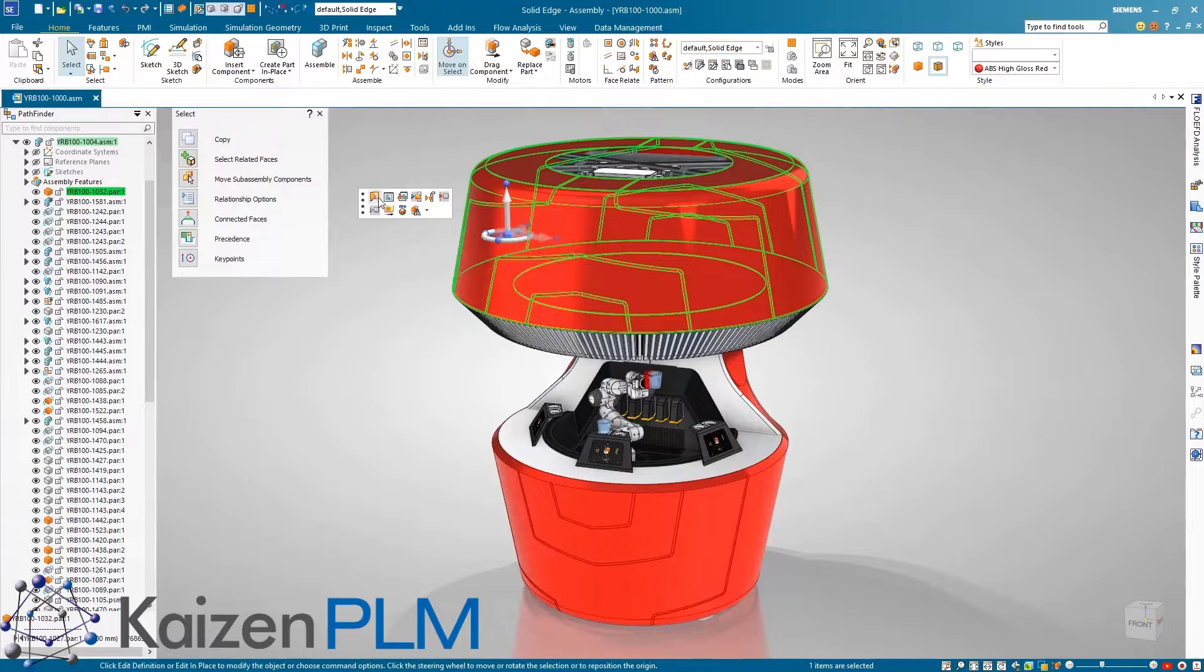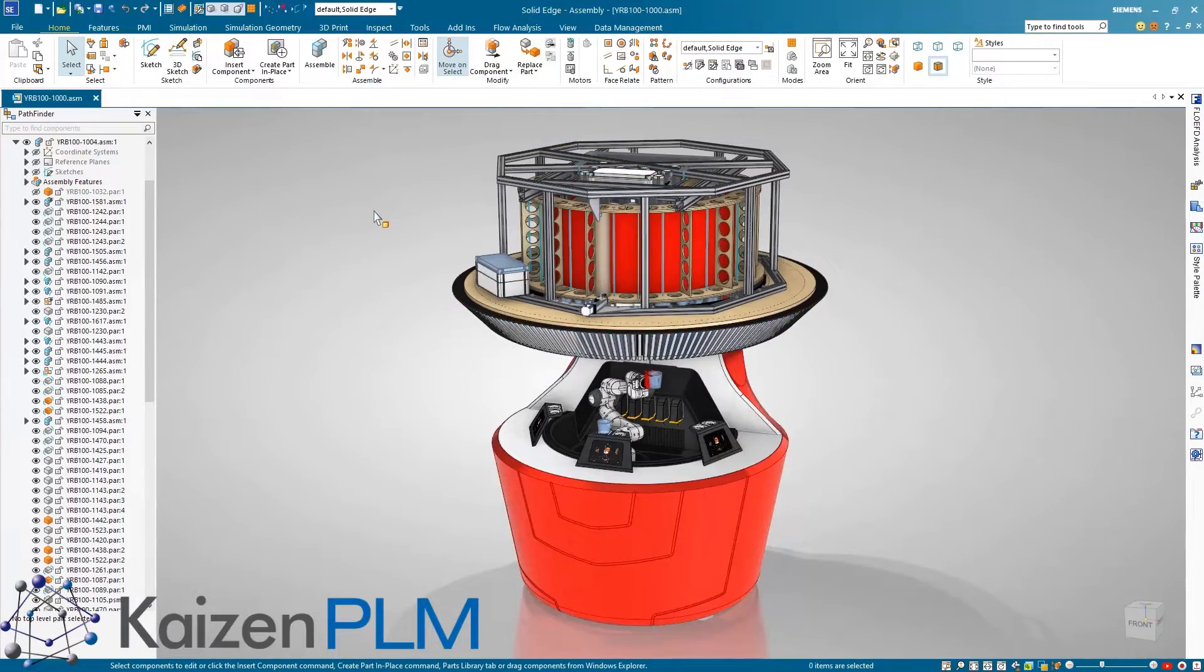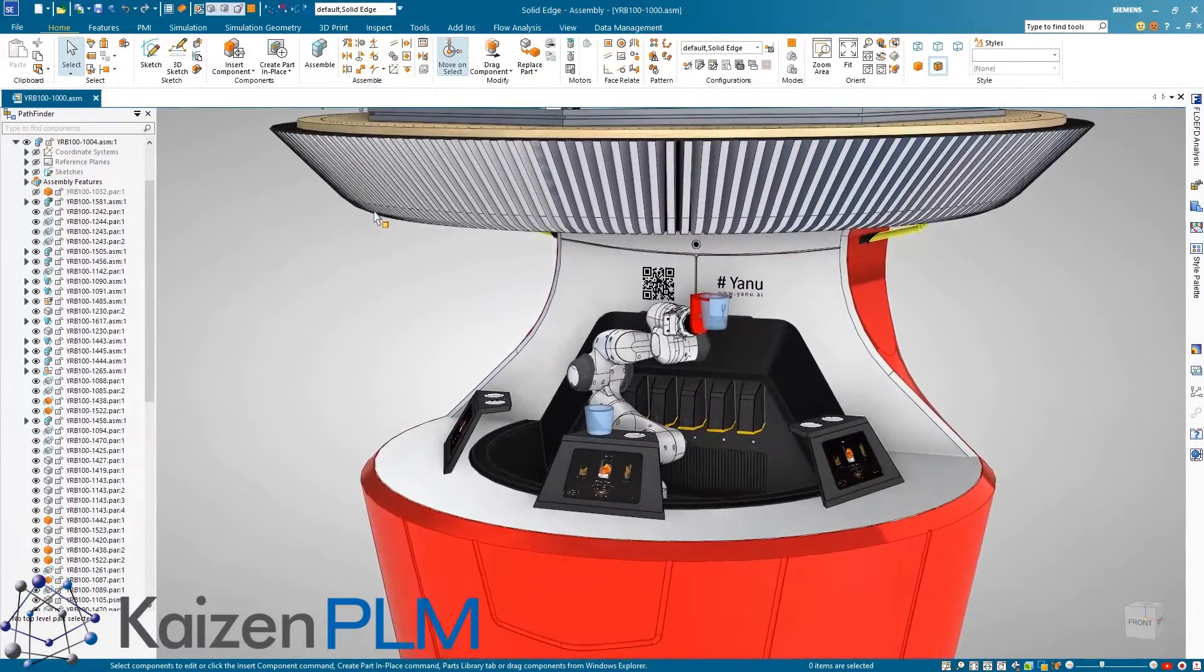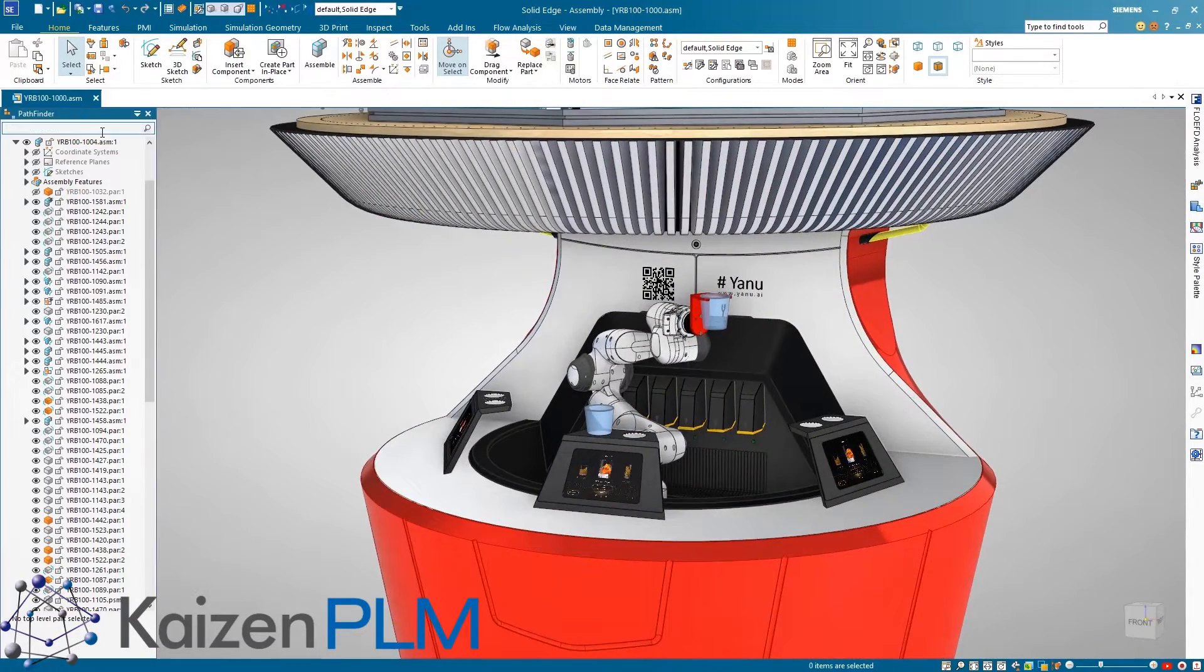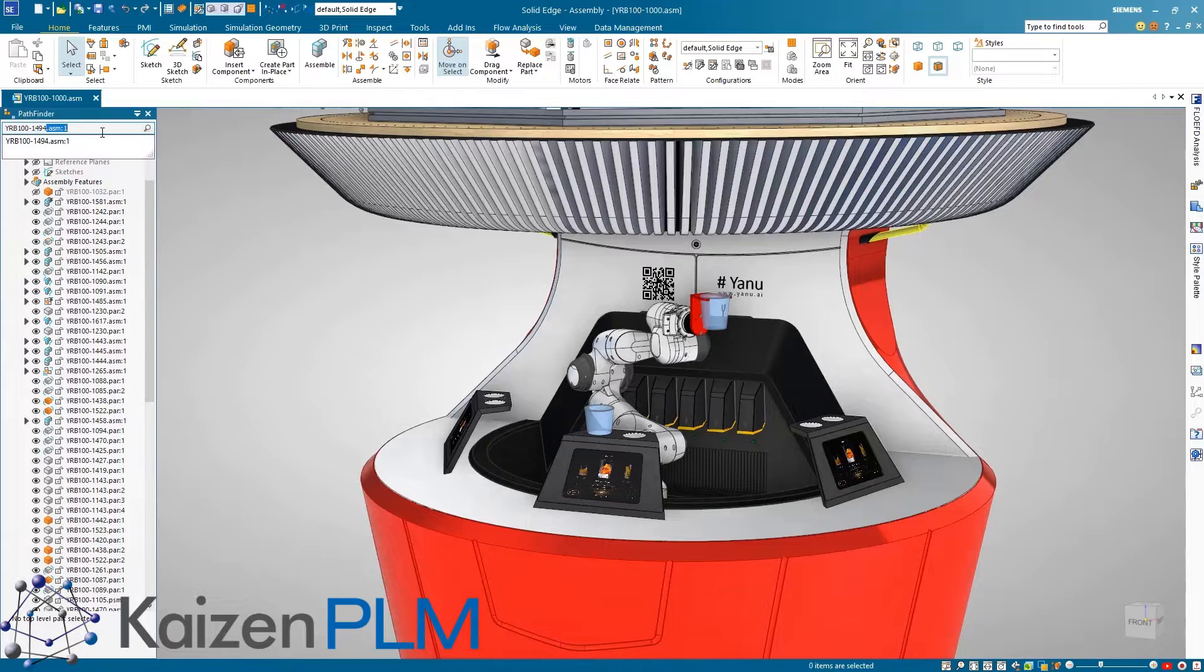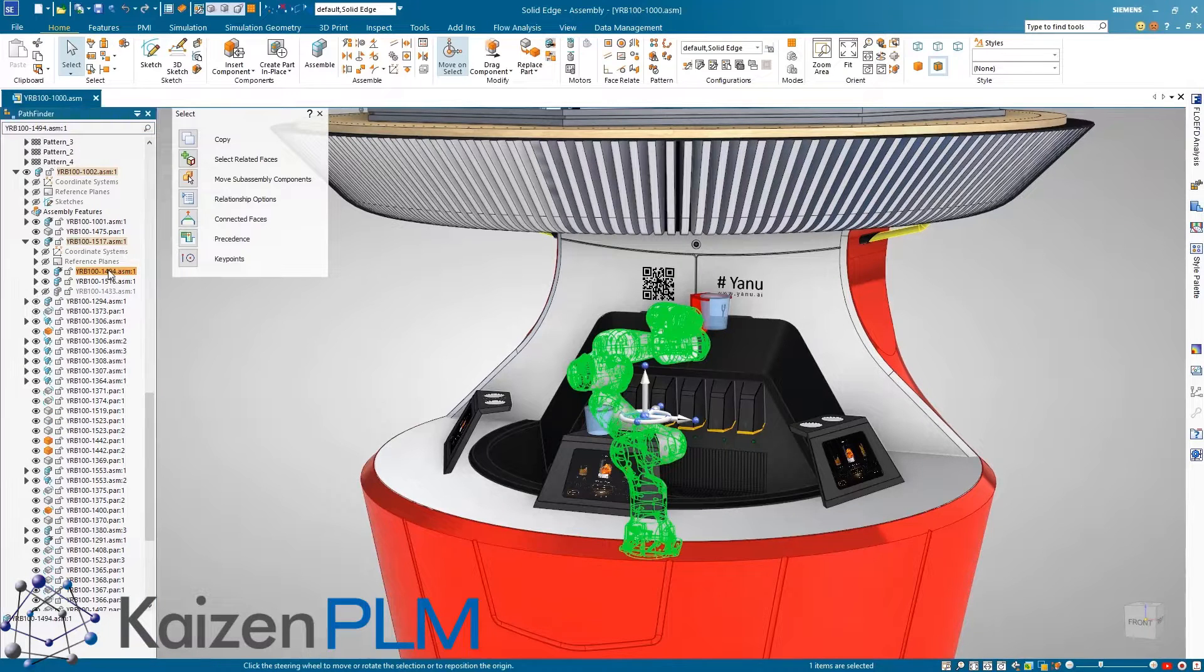The context toolbar now has expanded capabilities in the part, sheet metal, and assembly environments, providing high frequency object specific commands at the tip of the user's cursor, improving productivity.